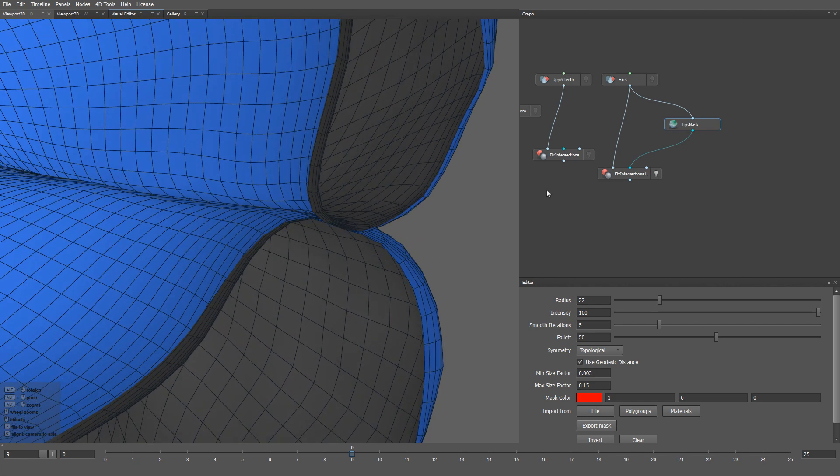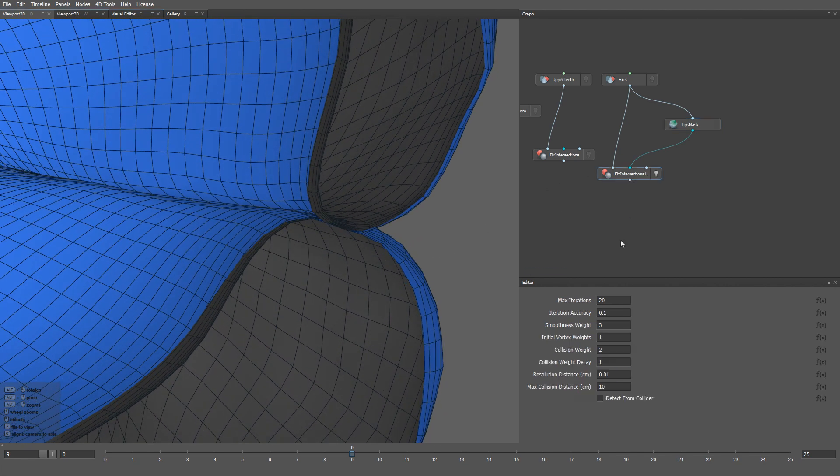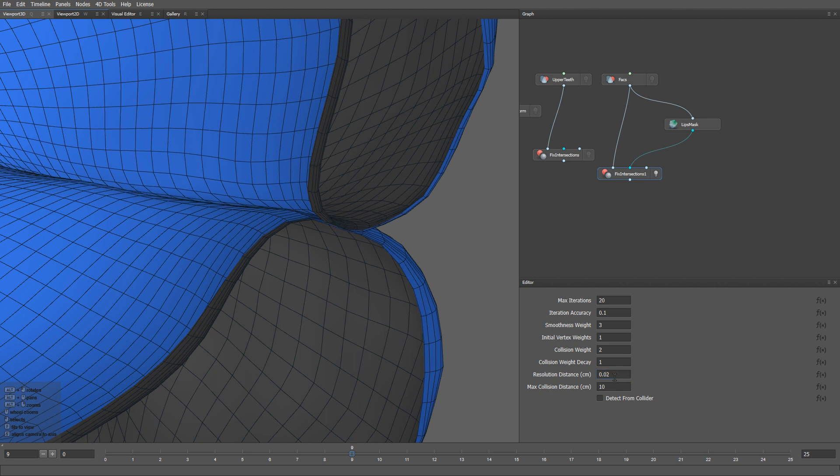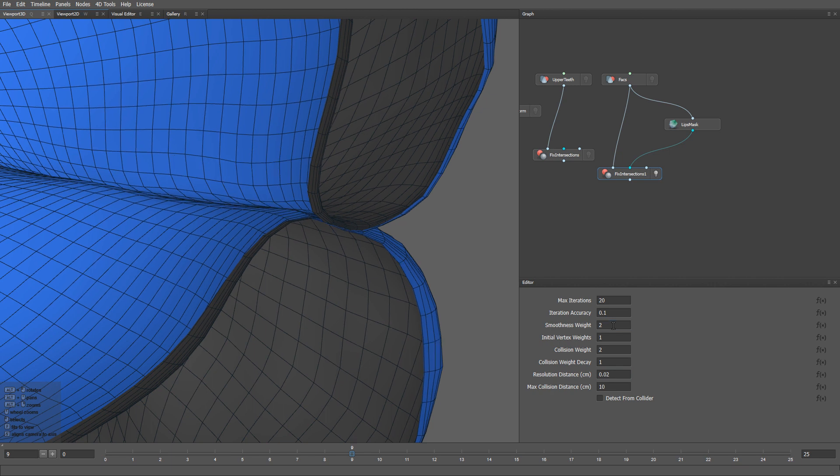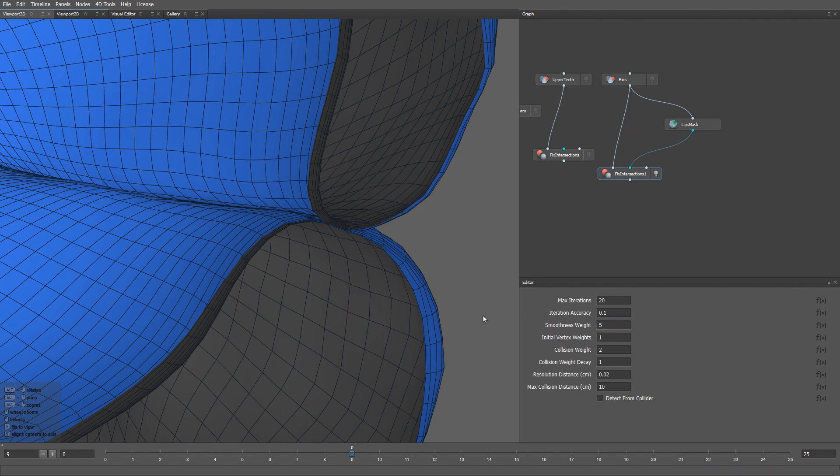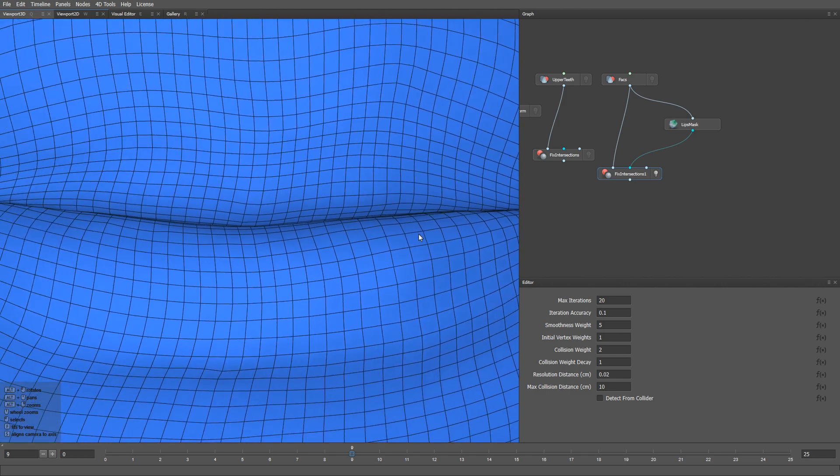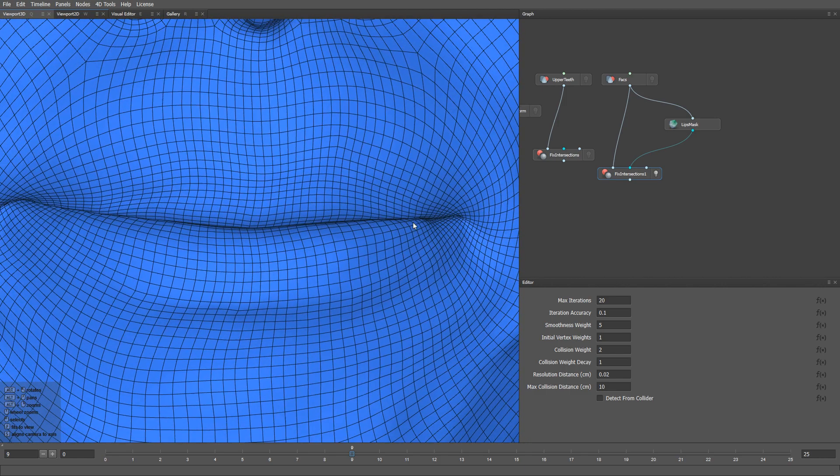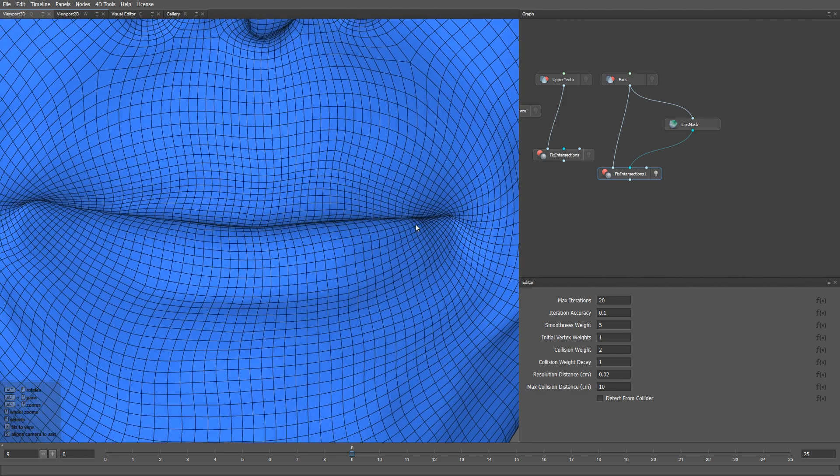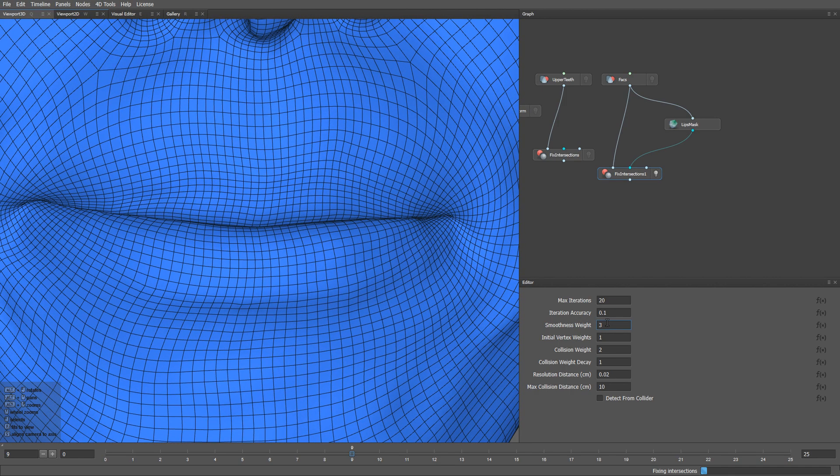Note that if we increase the Resolution Distance parameter, the distance between the upper and lower lip gets larger. Also decreasing the Smoothness Weight parameter will make our lips deform less and look softer. If we increase it, that will affect a much bigger area of the mesh.